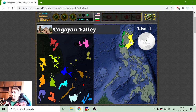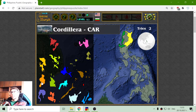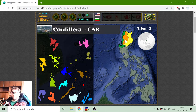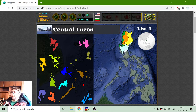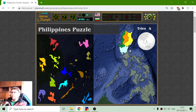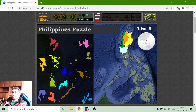The first region is the Ilocos region, in the upper part. Then Cagayan Valley, including a lot of islands to the north. I am searching for Cordillera — this region has a specific name. And I have Central Luzon here, on one of the main islands, where the Manila metropolitan area is located.